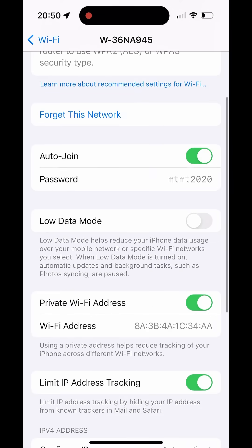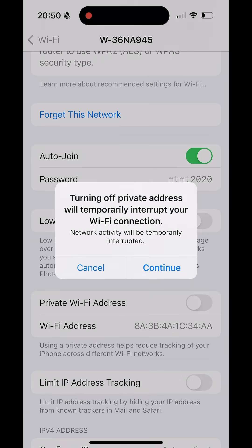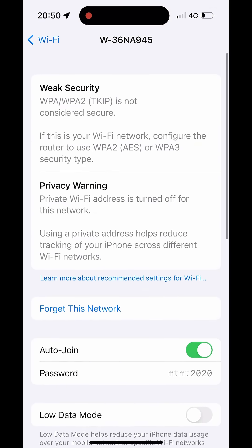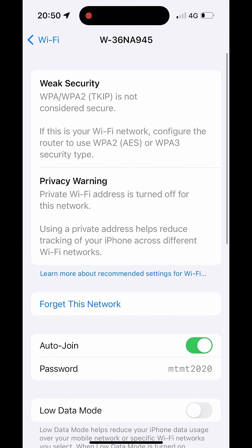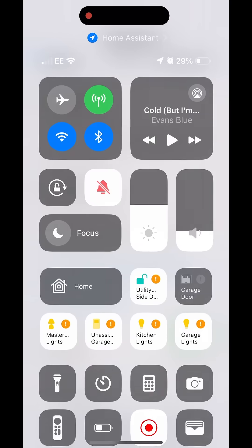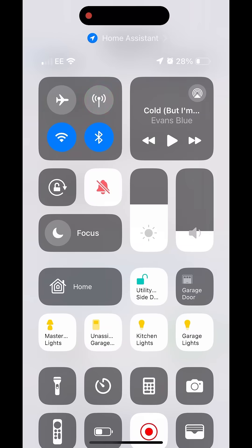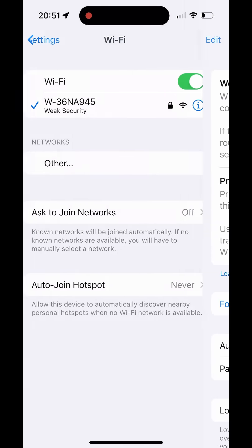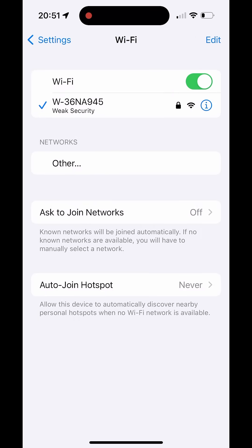If using iOS, it's worth turning off limit IP tracking and private IP. Disable mobile data network but keep Wi-Fi enabled.